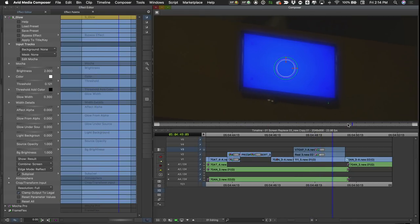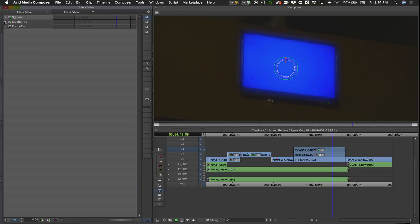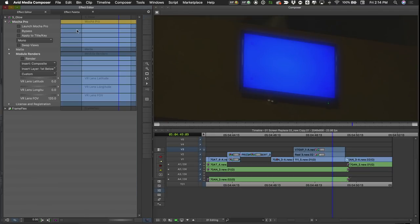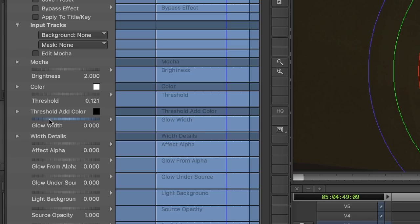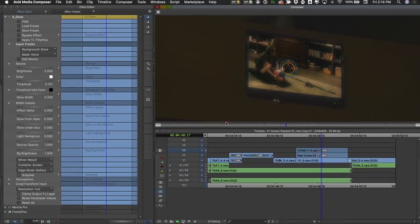Once I'm happy with that, I go back to Mocha Pro in the effect editor, turn rendering back on, and now I've got a nice little glow on the screen. It looks a little bit better. I'll adjust the glow width a bit — that looks pretty good.